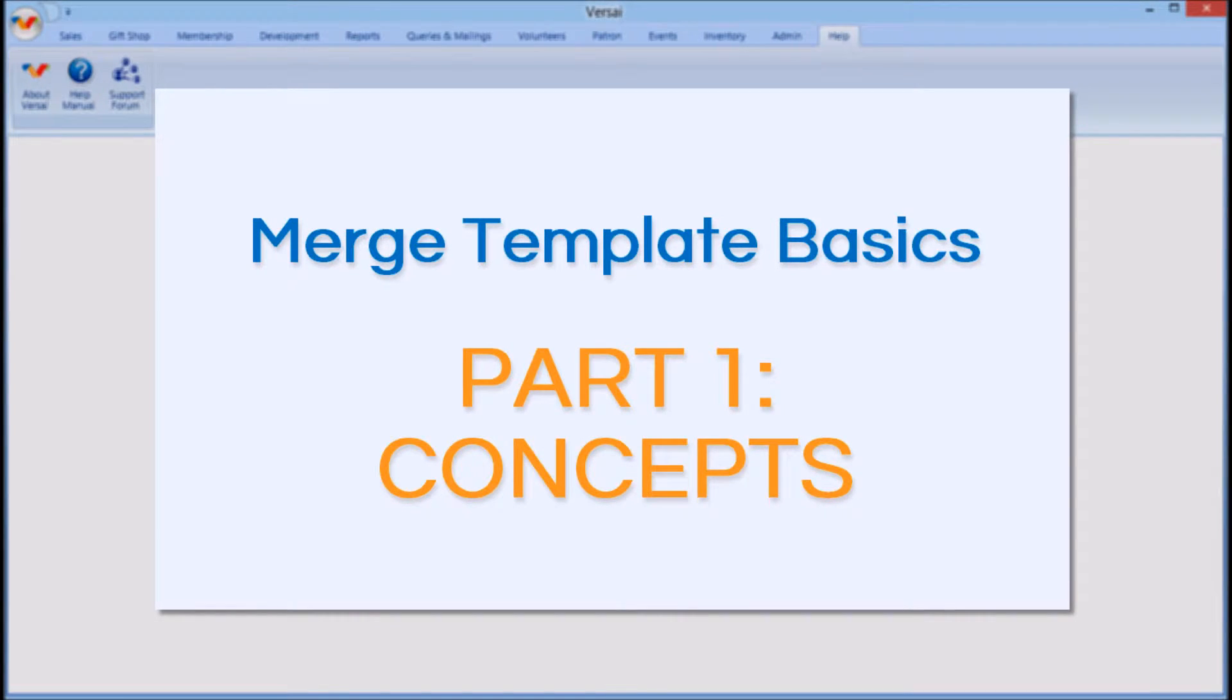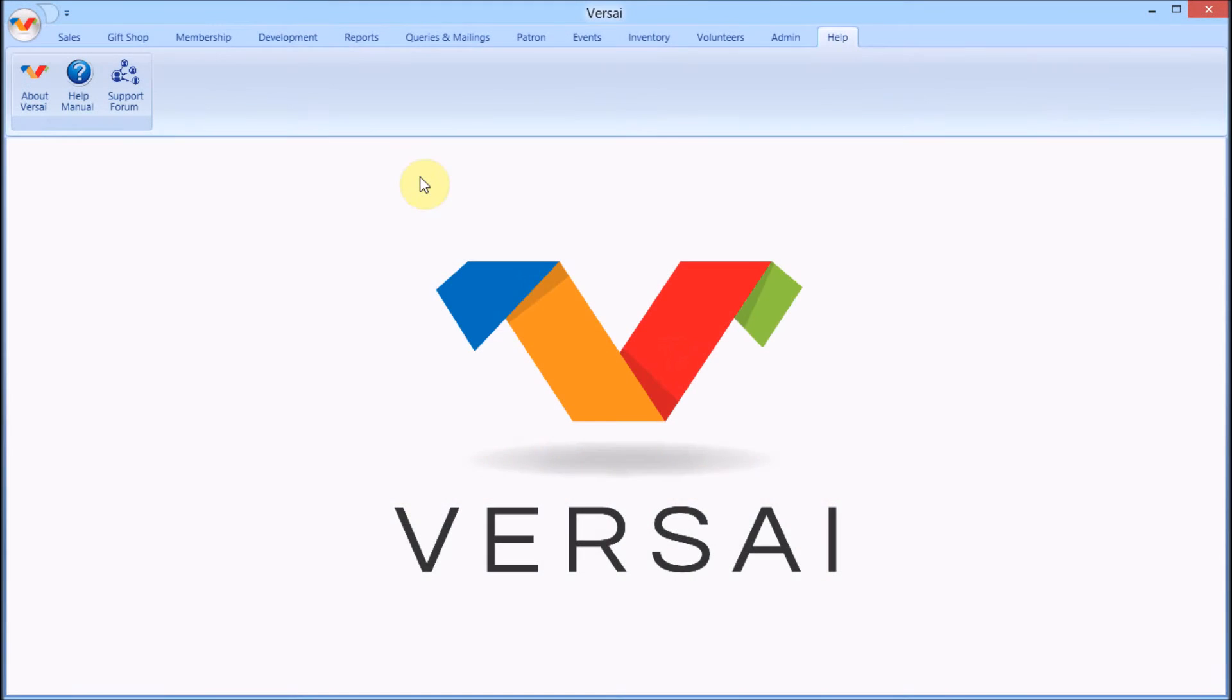Welcome! This is Rachel from Explorer Systems. In today's video, we will show how to set up receipts, tickets,